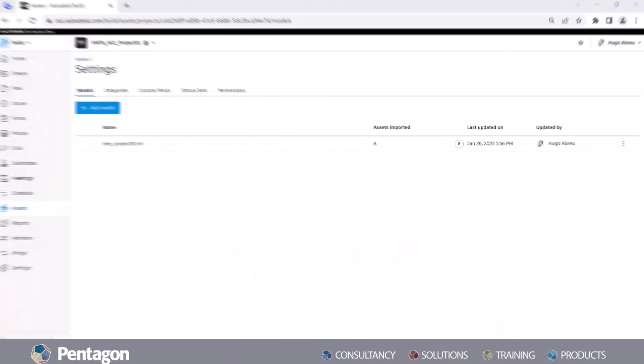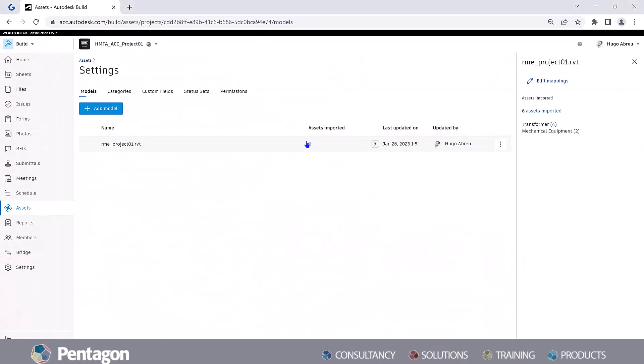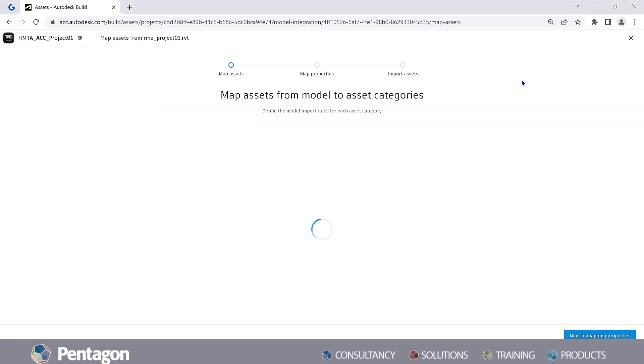Populating models with specific parameters will ensure proper mapping occurs between platforms.